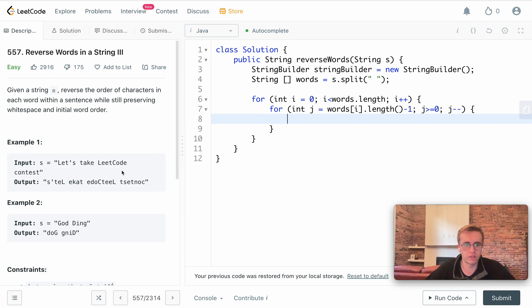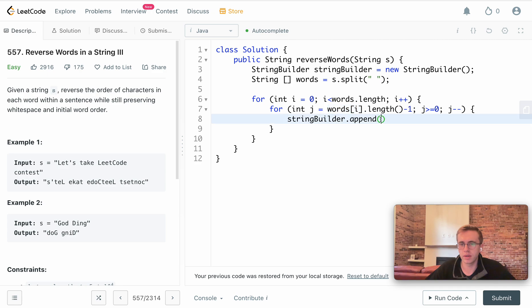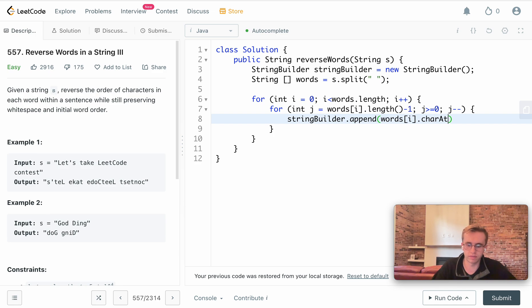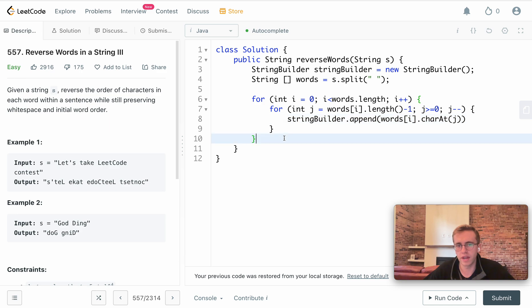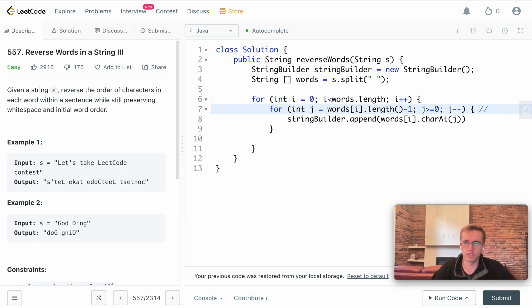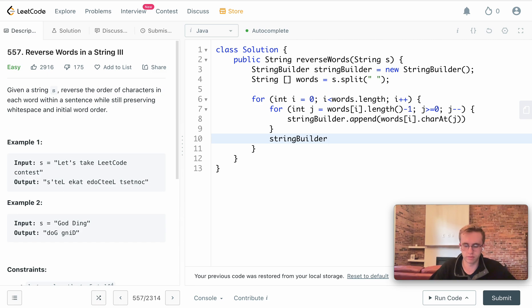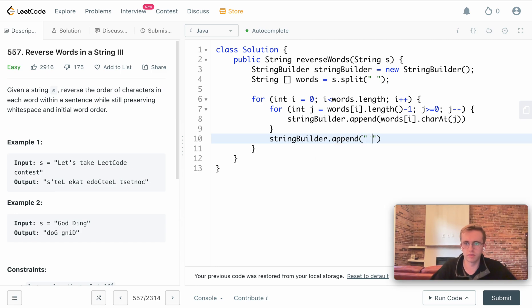What we want to do is use our StringBuilder, so do stringBuilder.append this value here, but it will be the character at j. And so now we'll want to append this white space after each word. For each word we're going backwards, after that word then append this white space.